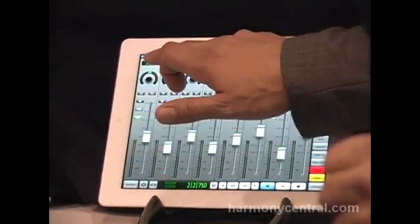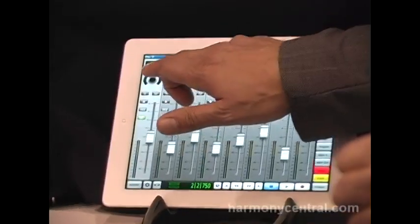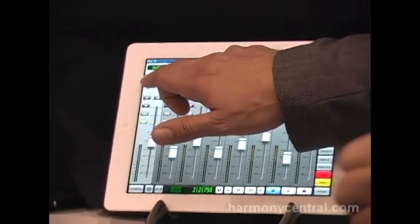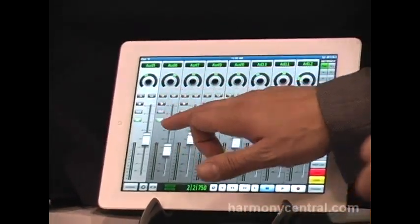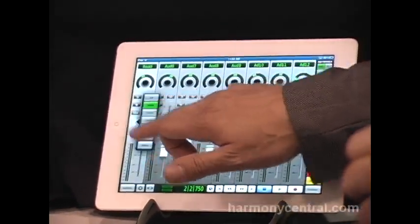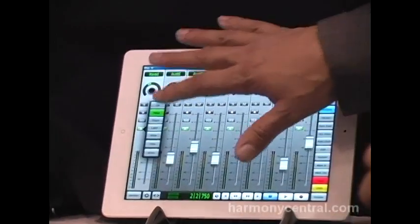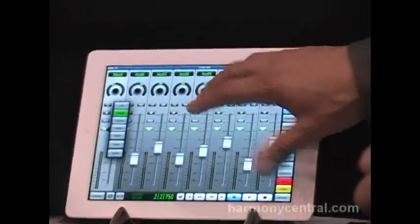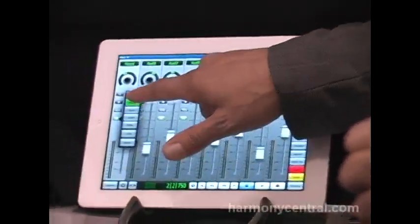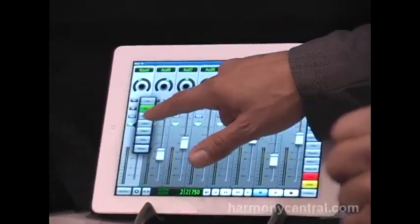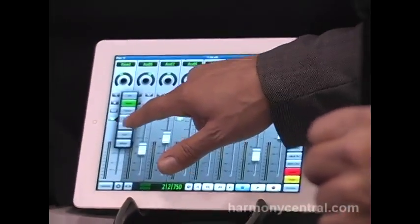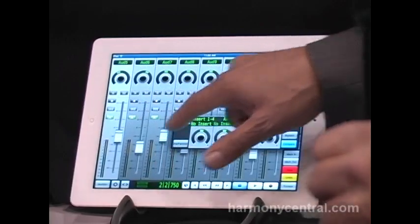It's got track select, panning, solo, mute, and record. For Pro Tools, for every track you can set the automation mode.